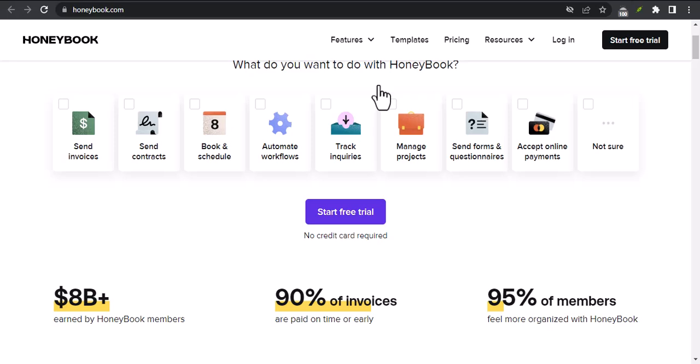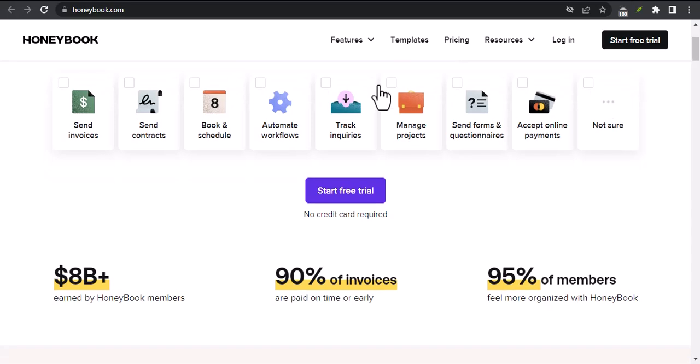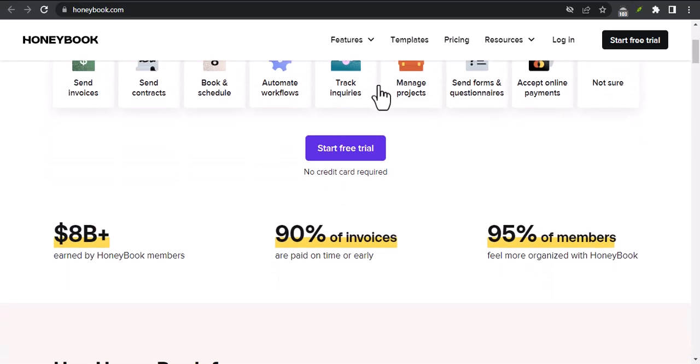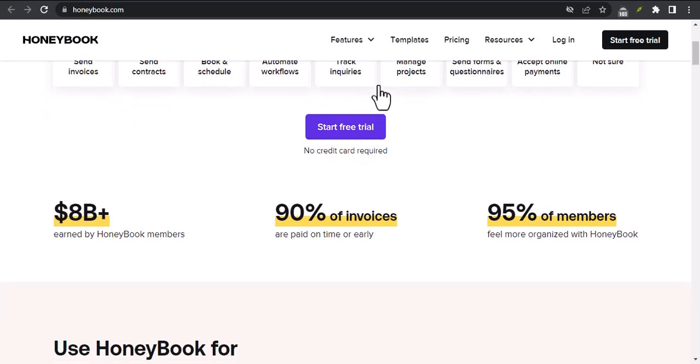If you're like me, you're always looking for ways to make your business more efficient and save time. And that's where automatic payments come in.